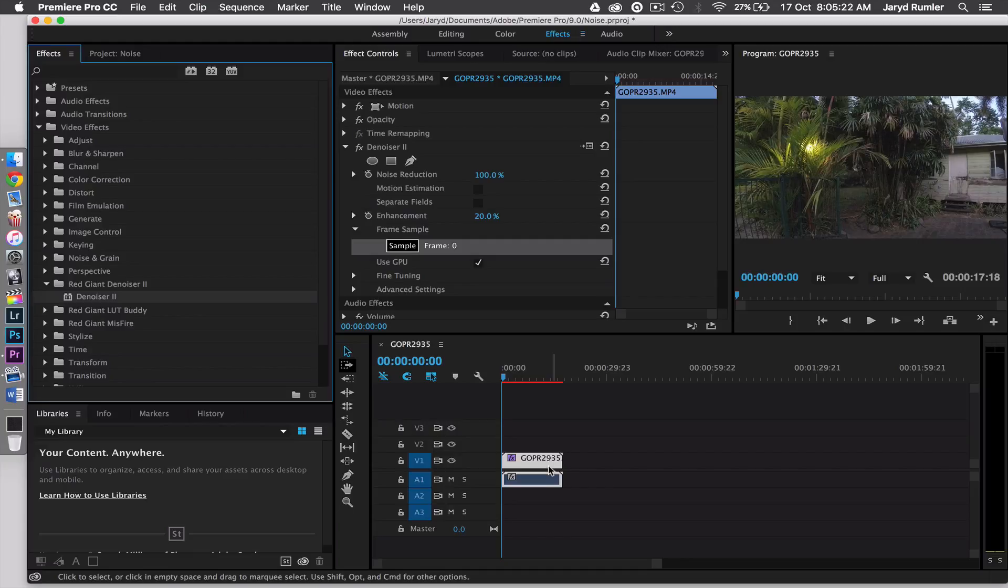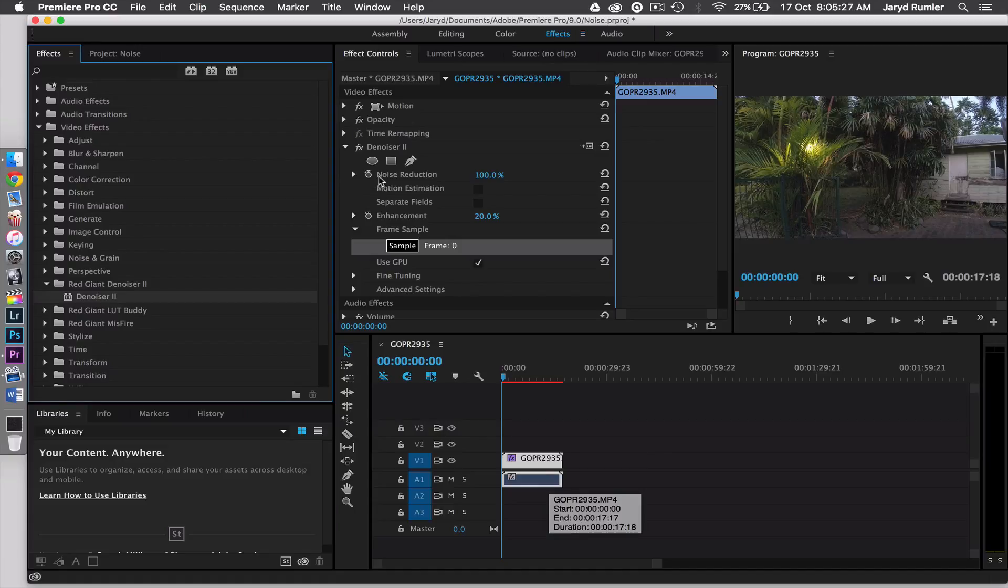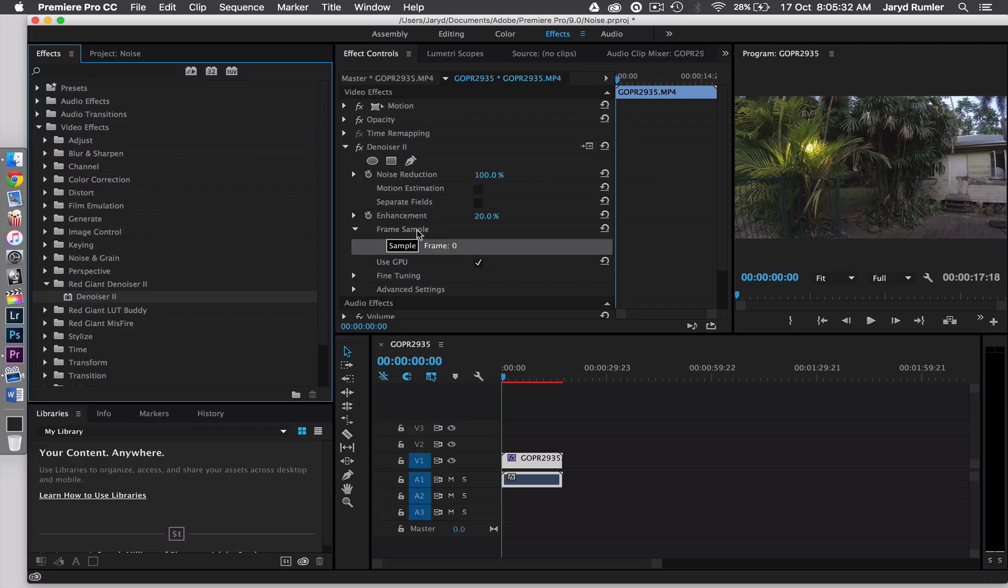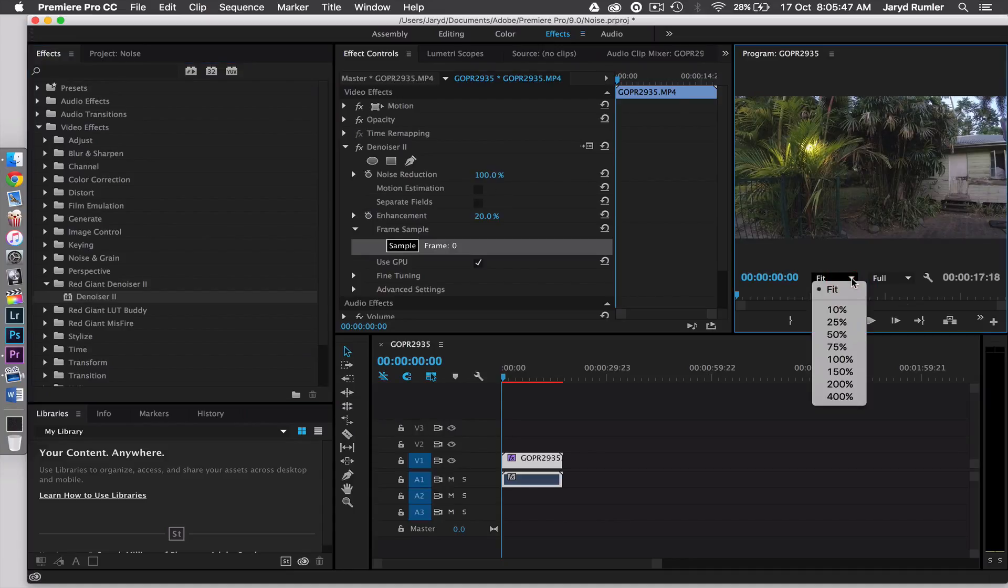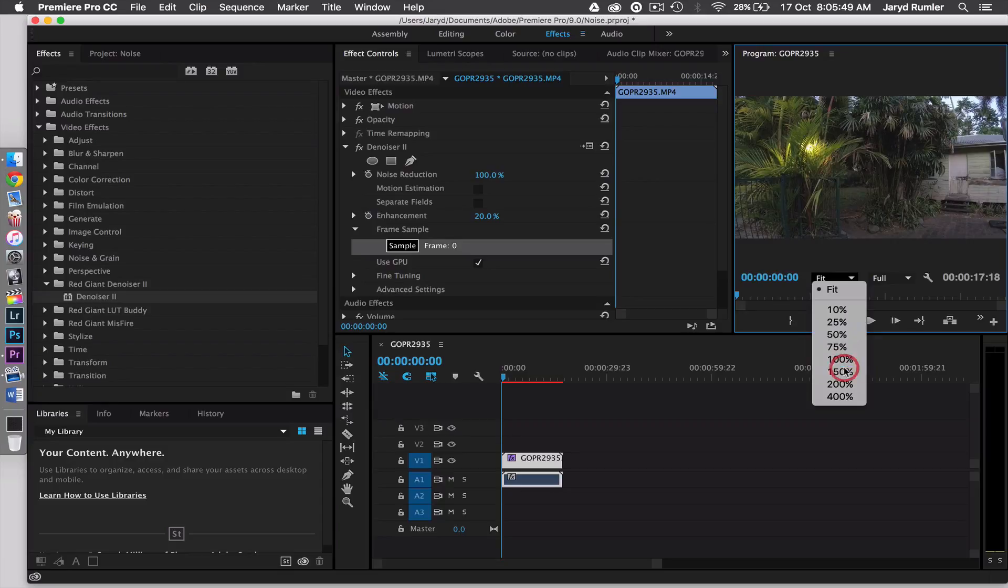Alright so once that finally loads, you're going to have to open it up and it depends on the shot. So as you can see here, you've got all these different things you can play around with like noise reductions at 100%, motion estimation, separate fields, enhancement, free frame sample, use the GPU and blah blah, fine tuning and advanced settings. Now the main one we're going to be considering right now is noise reduction and motion estimation. So I like to zoom in a little bit so I can see my noise a little bit better because you can't really see it when you're at that bar. So let's go to 150 maybe.